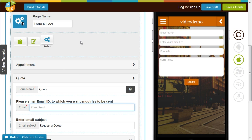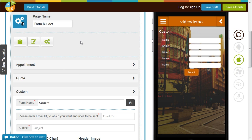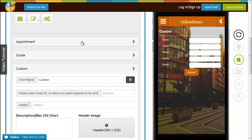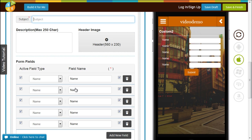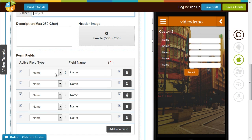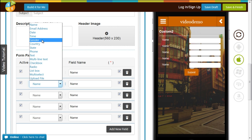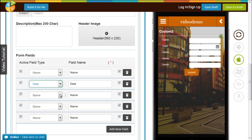The most interesting bit is the custom form builder. This means you can create a form just the way you like — you can name it what you like, enter an email ID where you want inquiries sent, define the subject, give a description, add a header image, and most interestingly, the fields can be of your liking so you can change it all here.